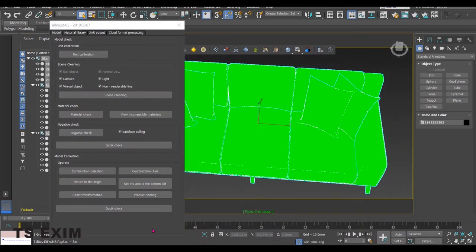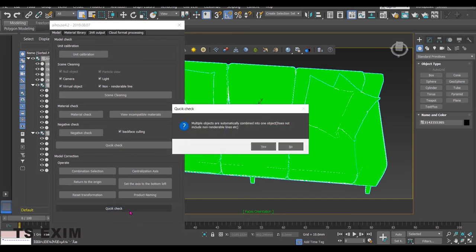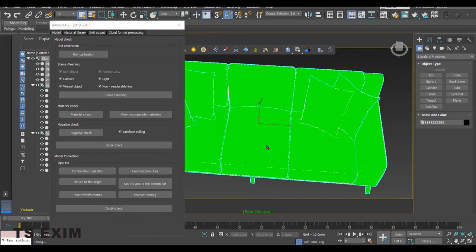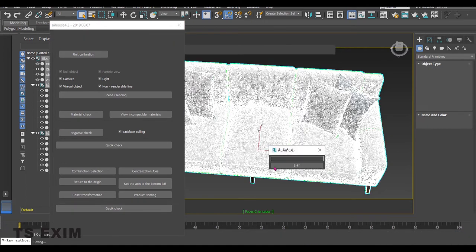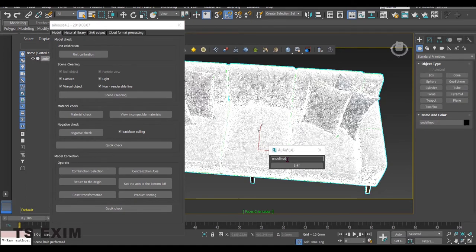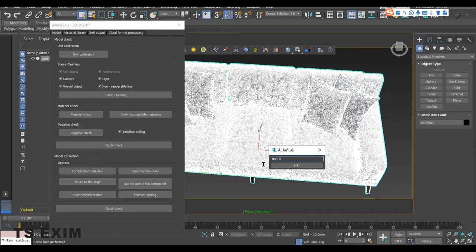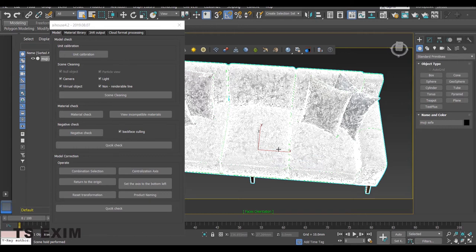Continue the last quick check. Click Yes on the pop-up. Then rename the model and click OK. Close the AIHOUSE tool.